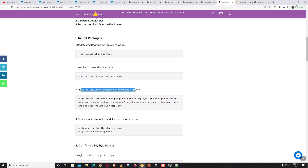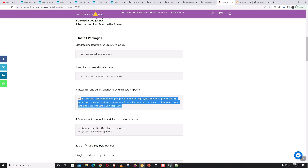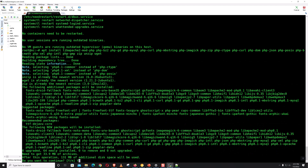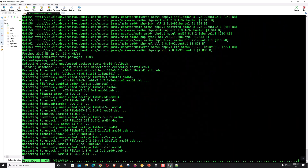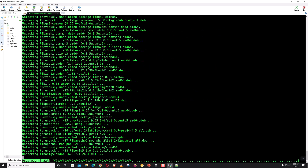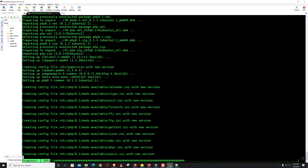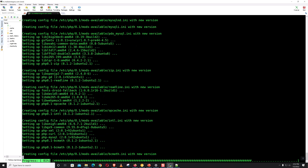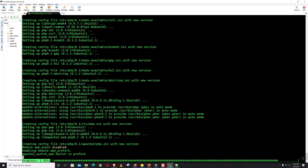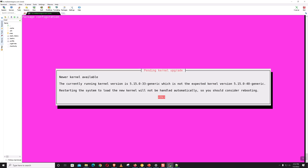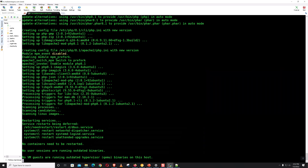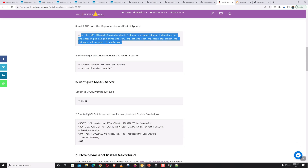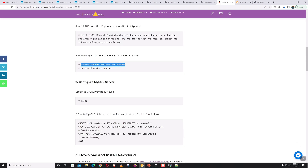Now let's install PHP and the other dependencies. Once that's done, we enable the required modules on Apache and restart Apache after that.